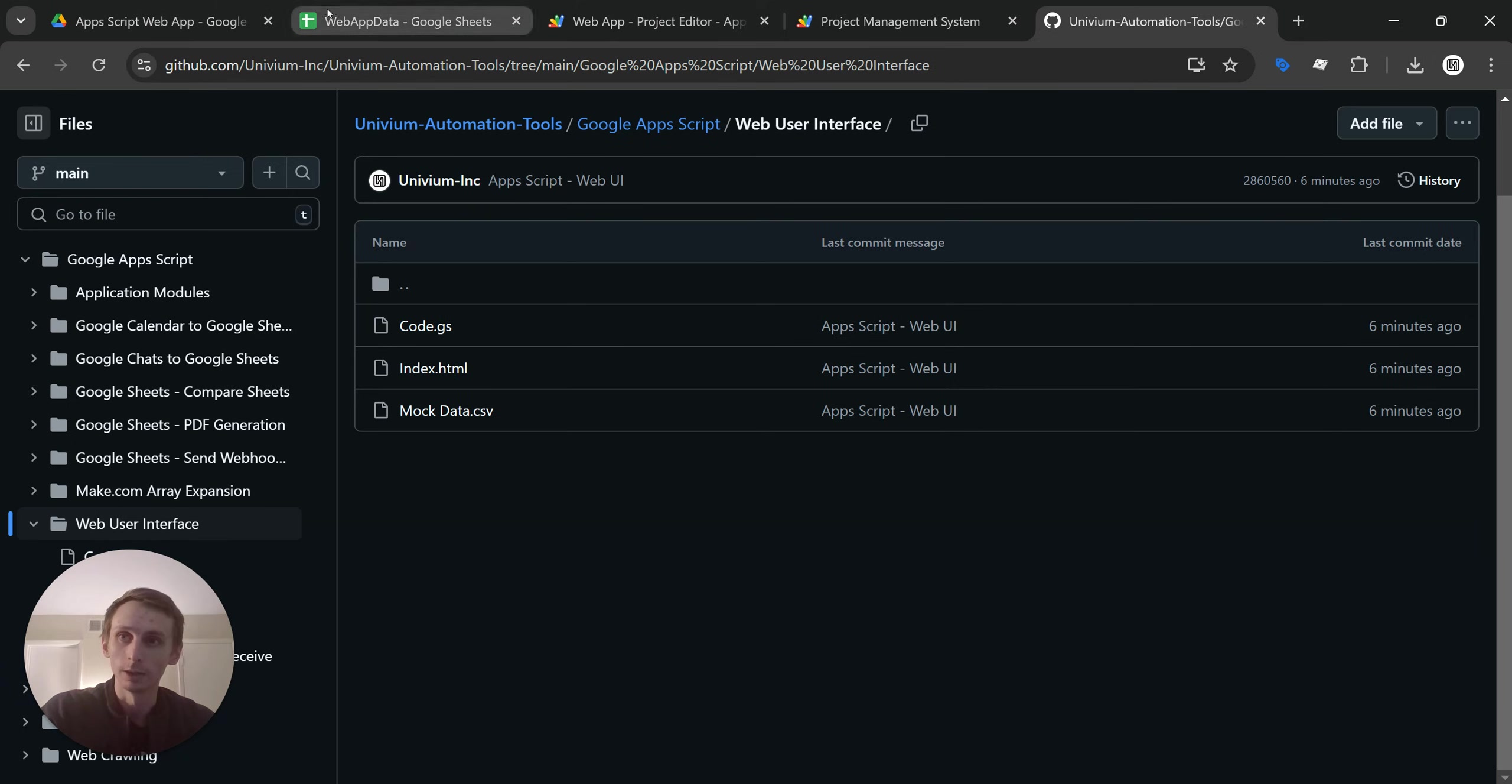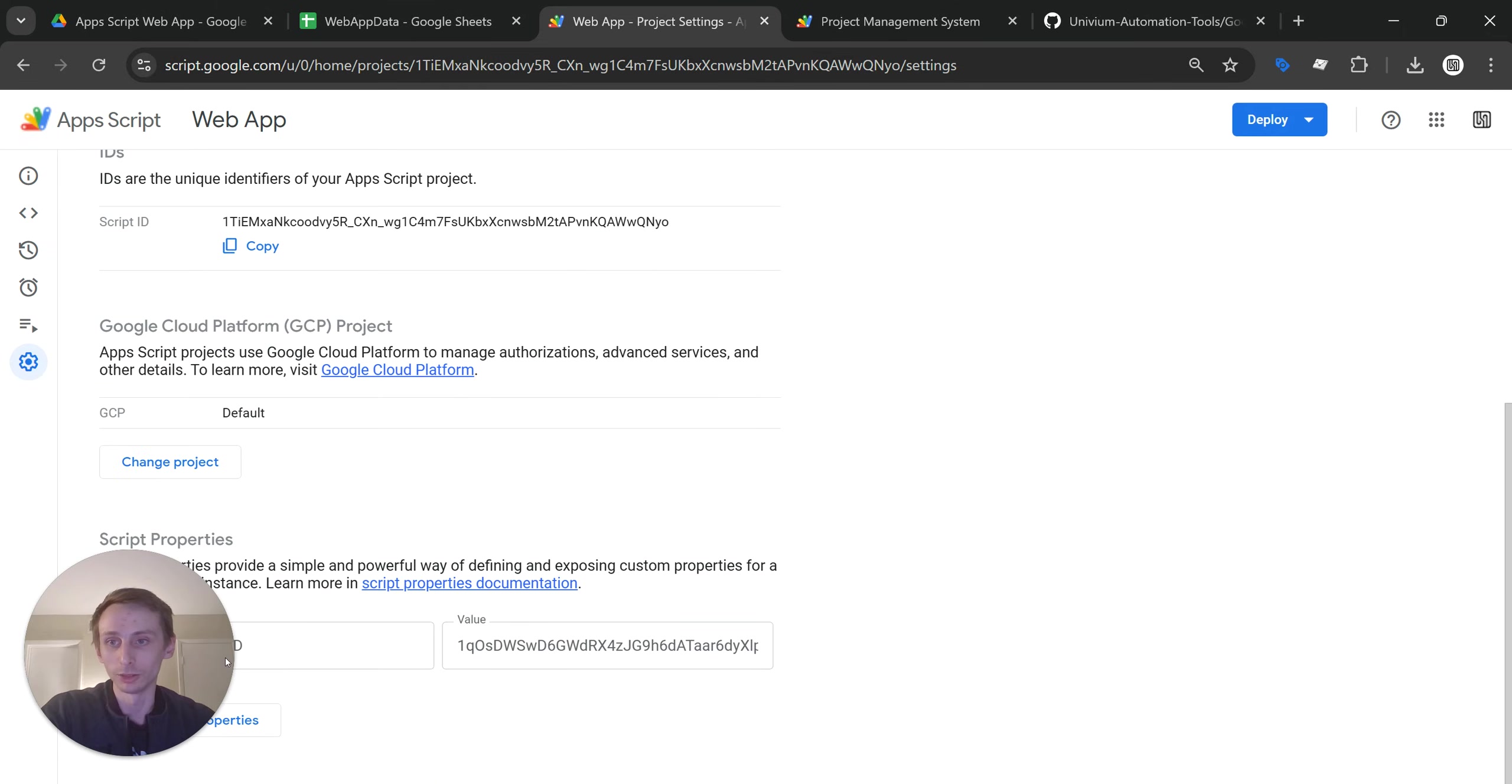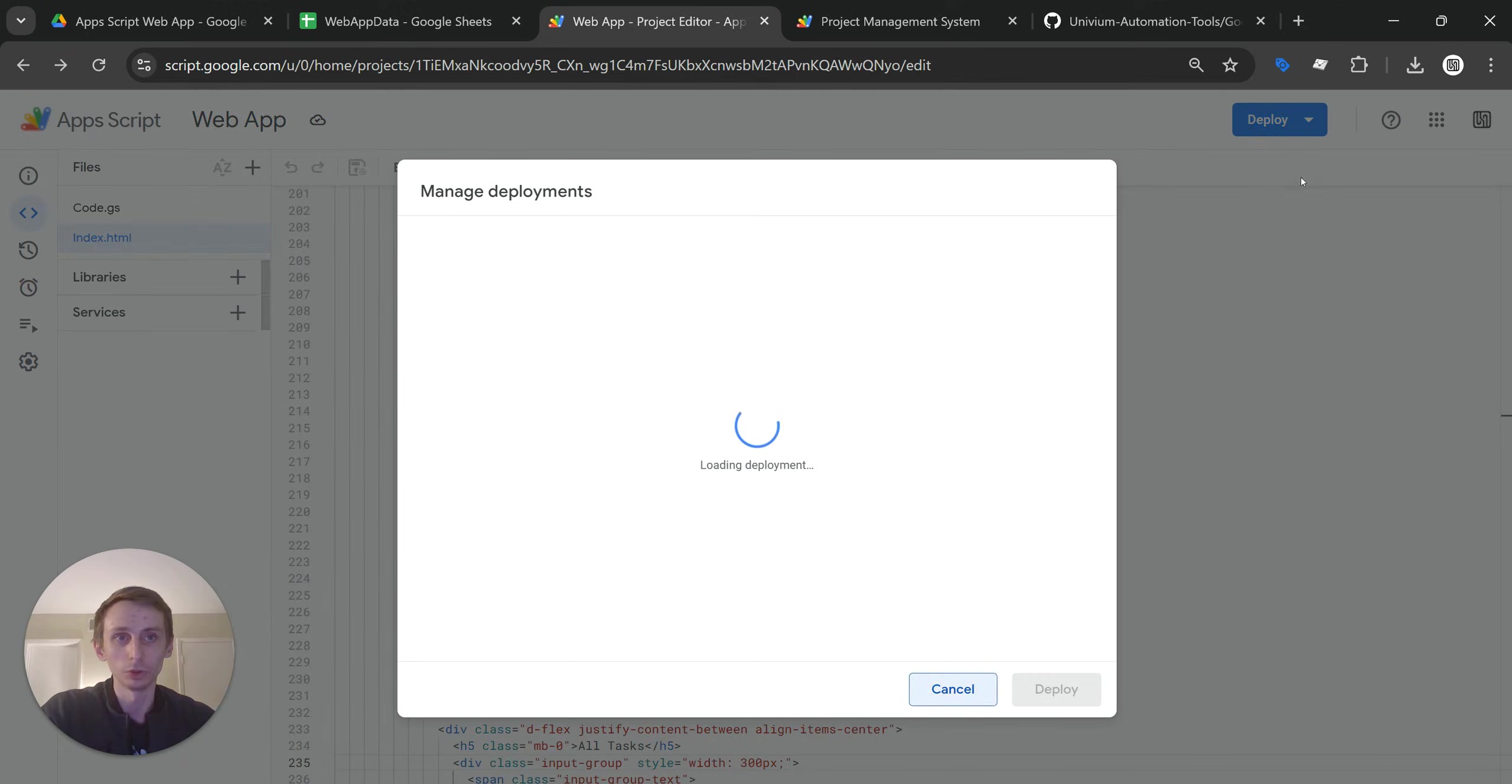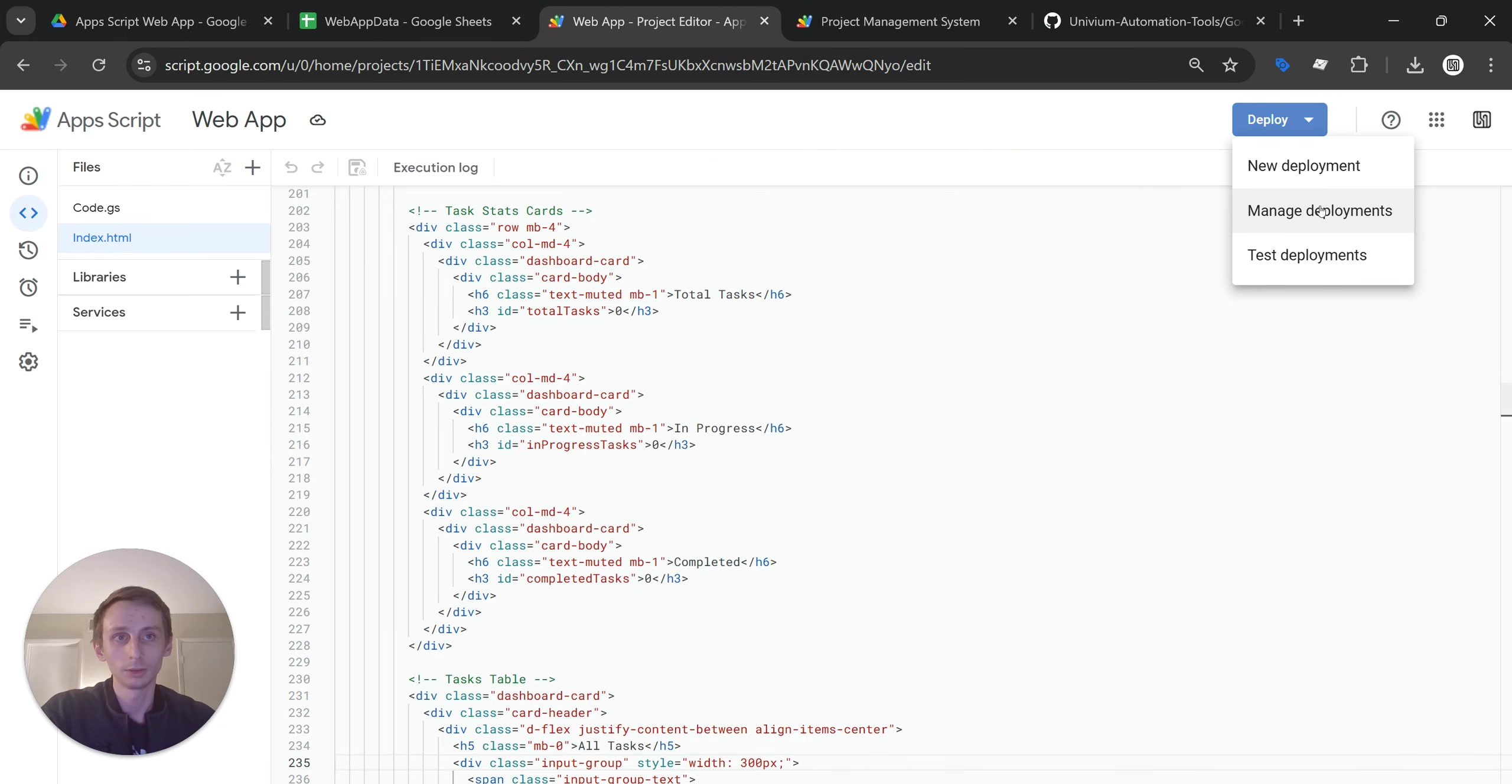And then of course, if you're not familiar with Google Apps Script, definitely go check out some of my other videos. But all you really have to do is just make sure you set this script property down here. And then make sure when you deploy, you deploy as a web app when you're selecting the type.